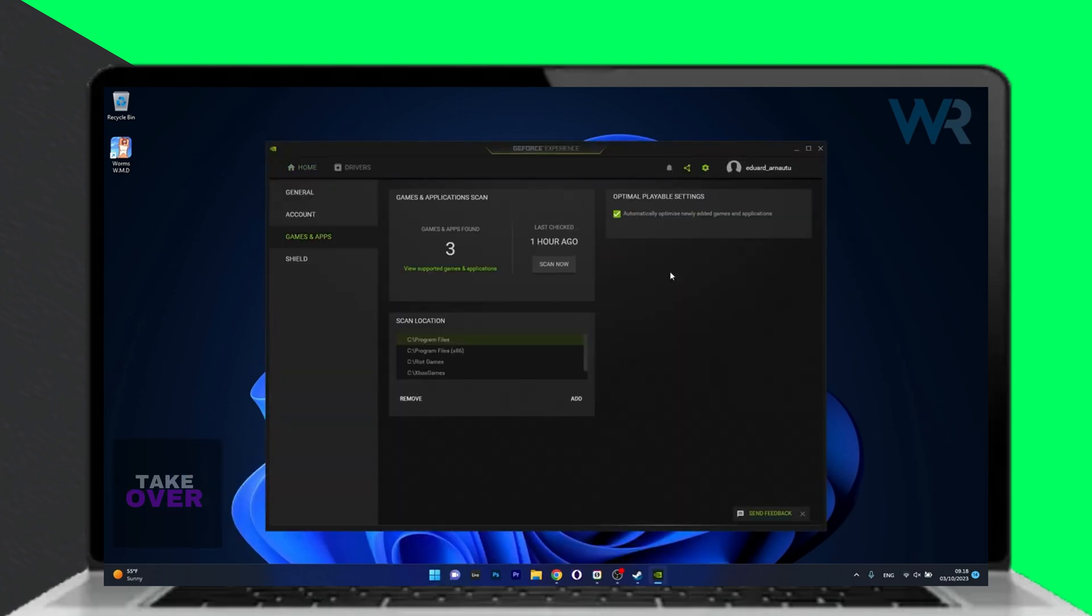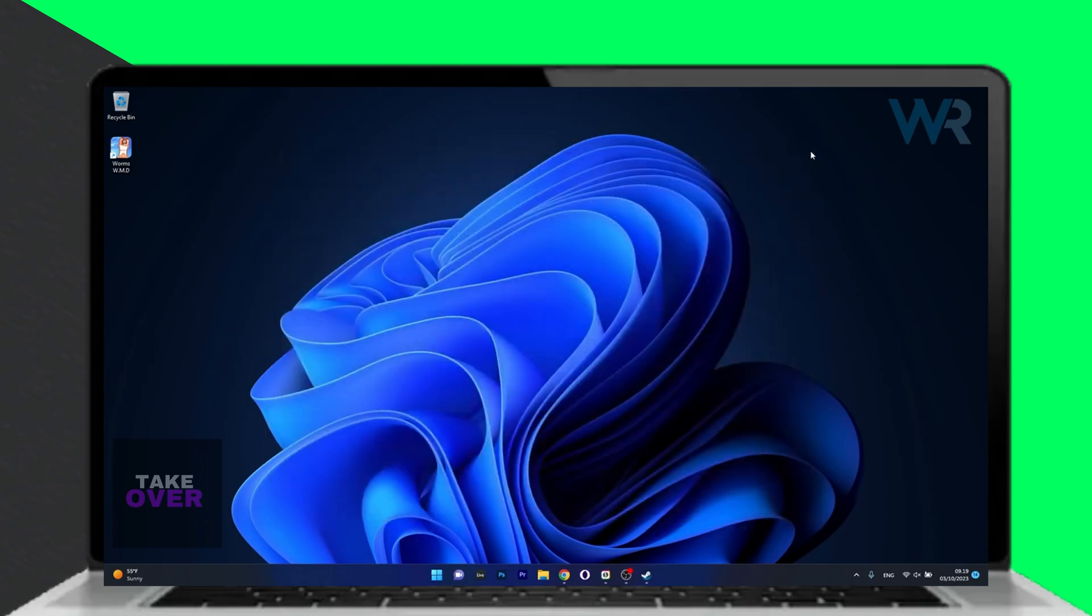Click the gear icon and disable automatically optimized newly added games and applications. Restart your computer afterward.